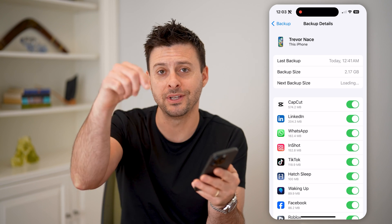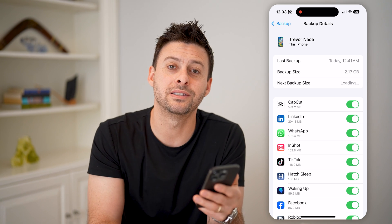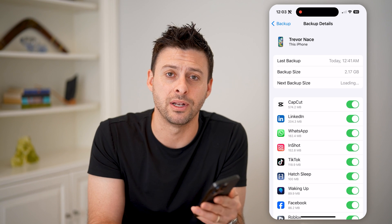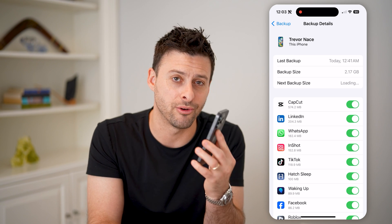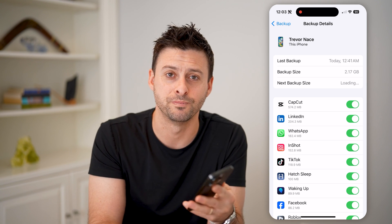I hope this helps. If it did, please consider subscribing down below, and I'll catch you on the next one.